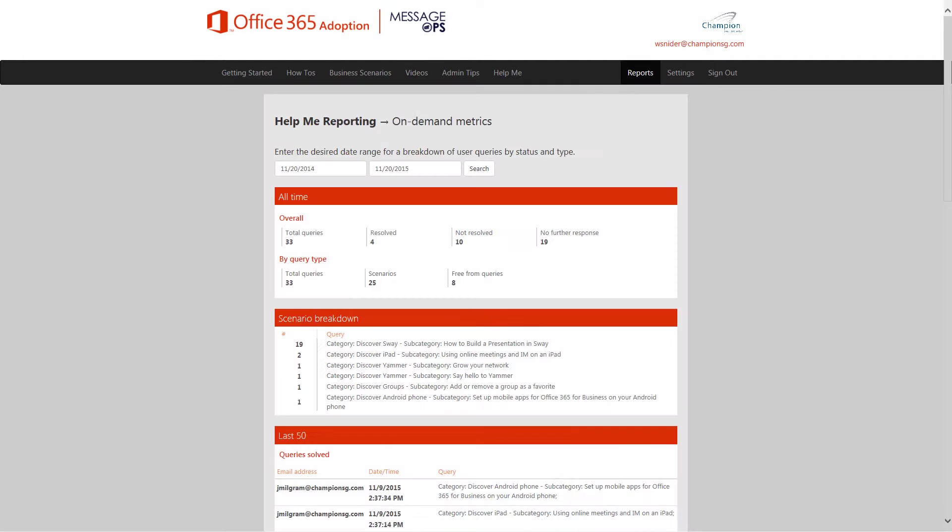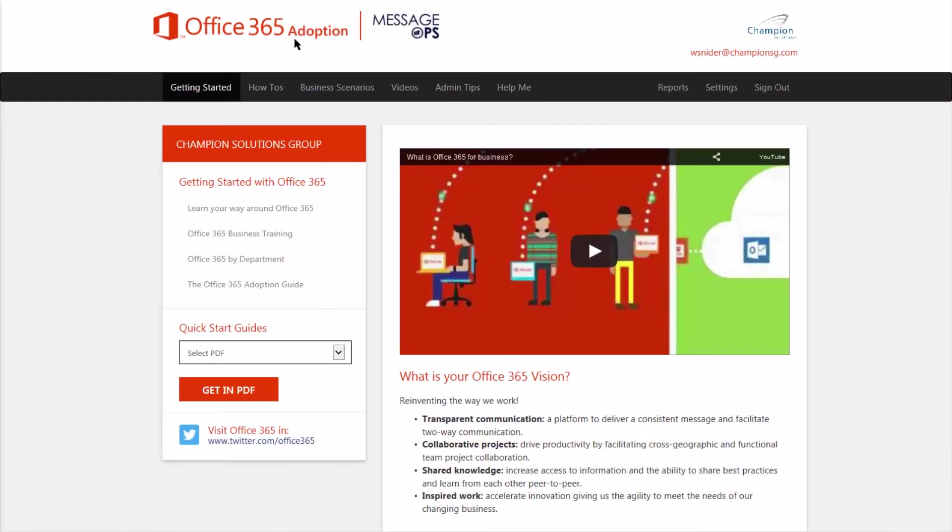Plus, built-in metrics help you identify what your users are looking at the most. Let's take a closer look.